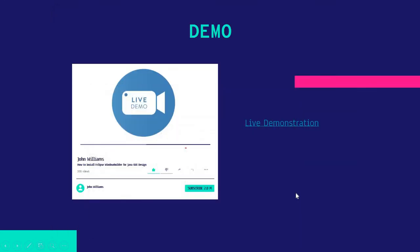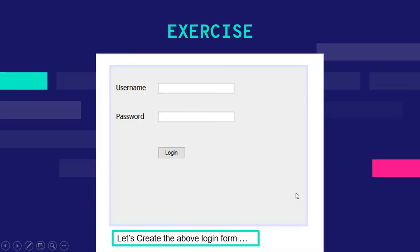I'll show you how to create this login form. Remember to watch that particular video as well.